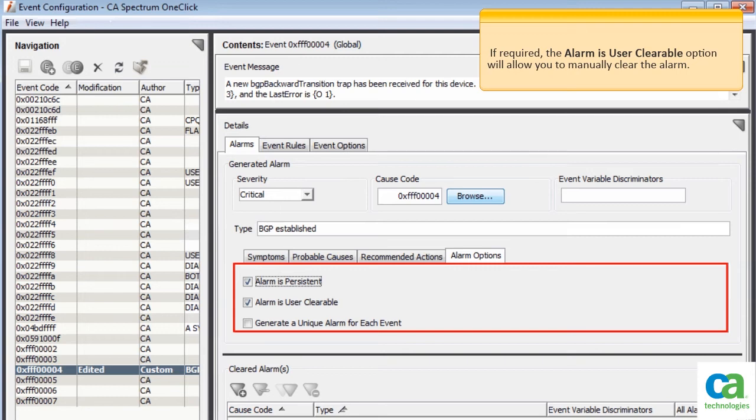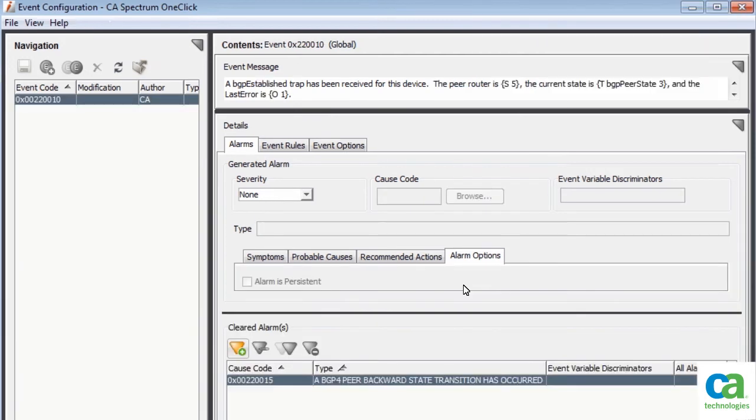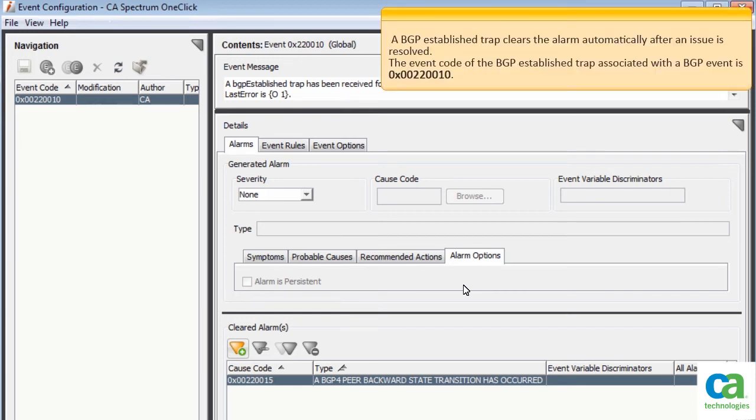If required, this will allow you to manually clear the alarm. We have created a new event and configured the alarm details. Let us now configure a BGP established trap to clear this event. A BGP established trap clears the alarm automatically after an issue is resolved.